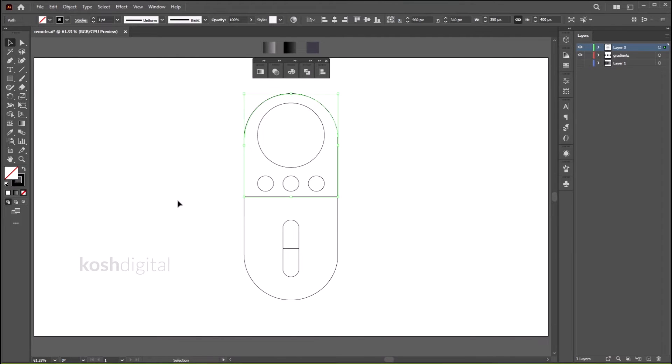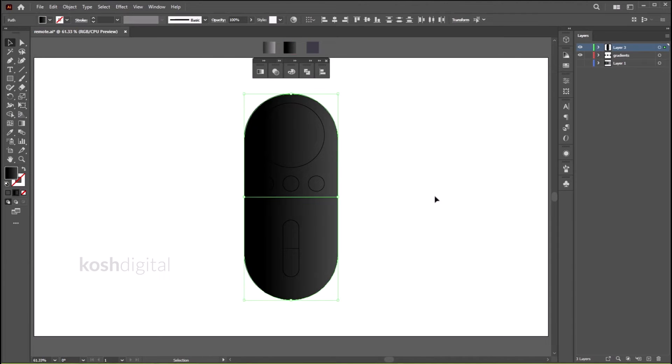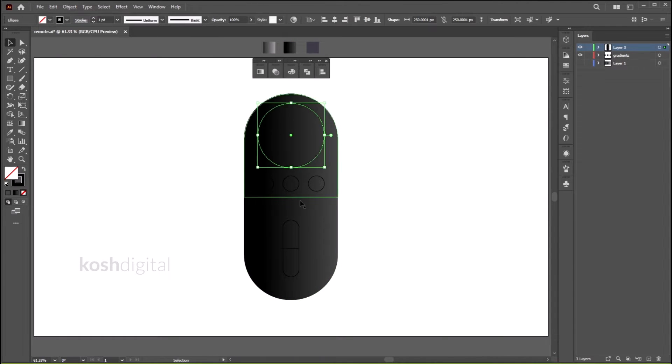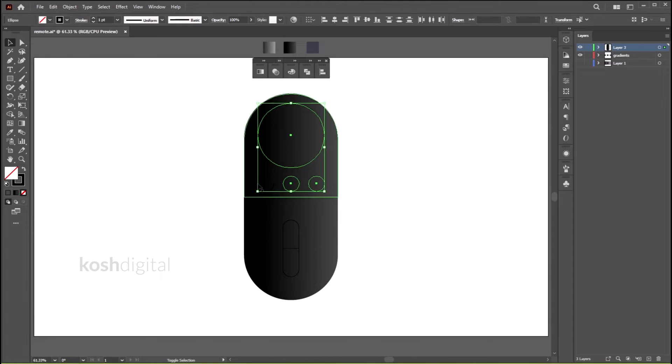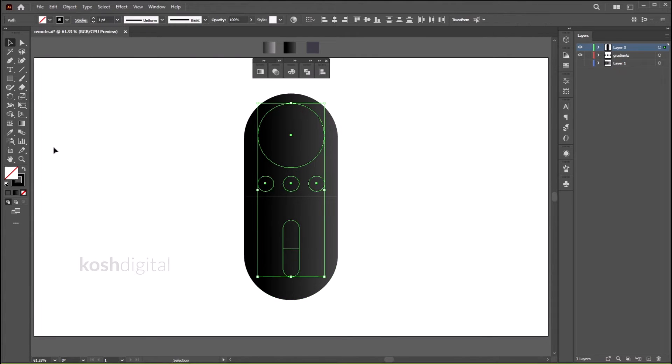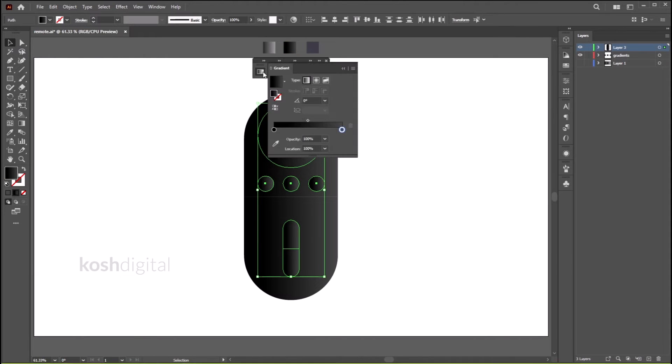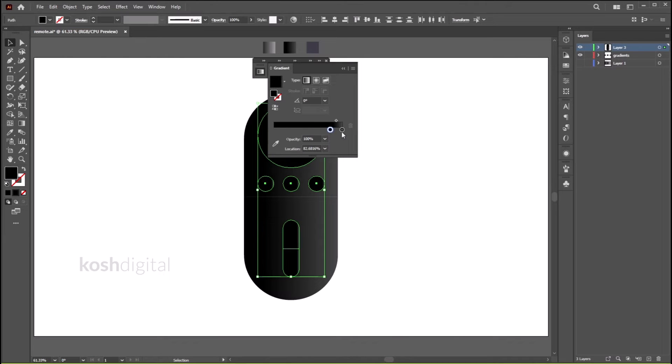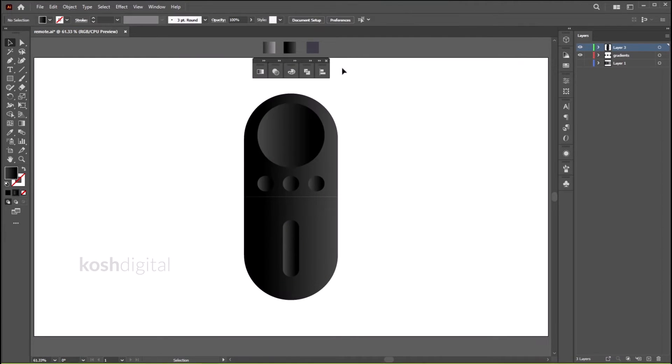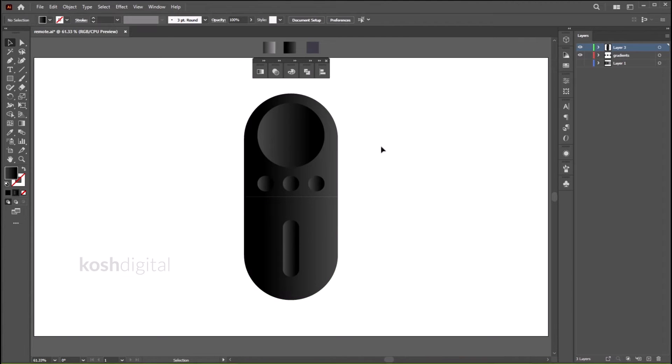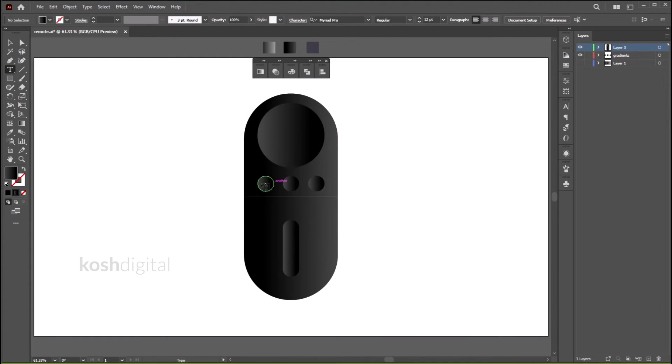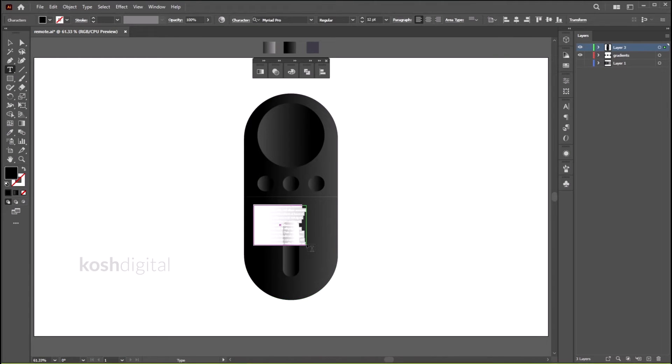Now select this shape and the bottom shape and apply a gradient. Select all these circles, same gradient. Now we need to reverse the gradient, so simply go to the Gradient tab, click darker portion on the right side and lighter portion on the left. If you see, the light is coming from here, so the highlights are on the edges. Very simple.